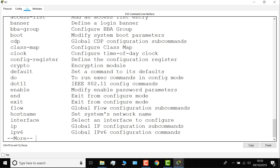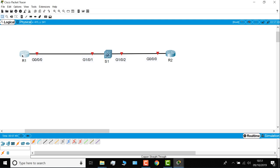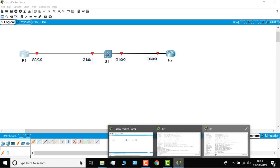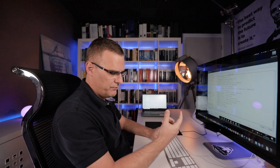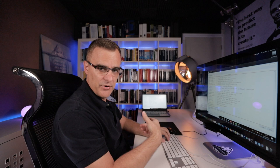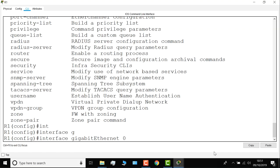Now this router has this interface, which connects it to the switch. So on router one, I can go onto interface, gigabit, and I'm pressing tab here to autocomplete. Zero, zero, zero.